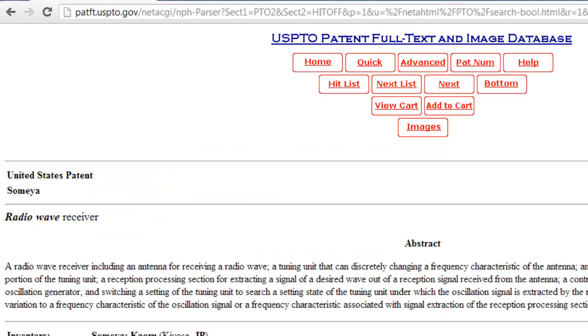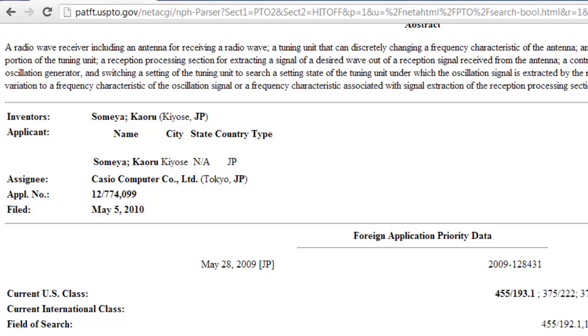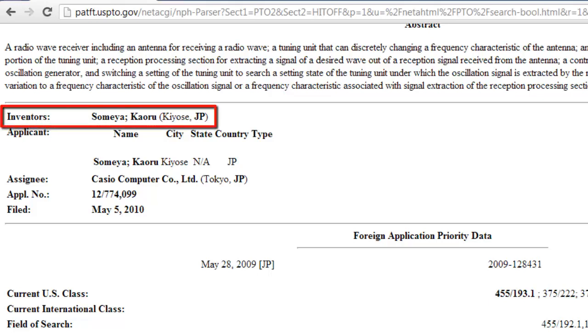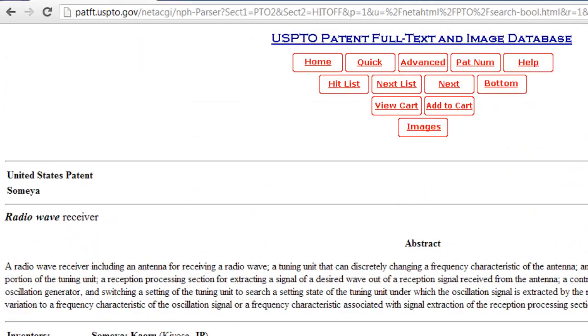Here you will find all the information about the patent, including who holds it. If you want to view any images such as diagrams related to the patent, you simply need to click the images button at the top of the page.